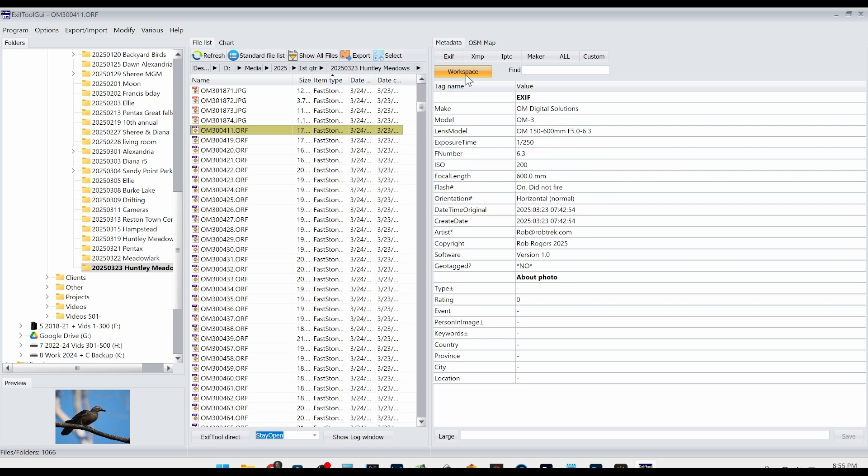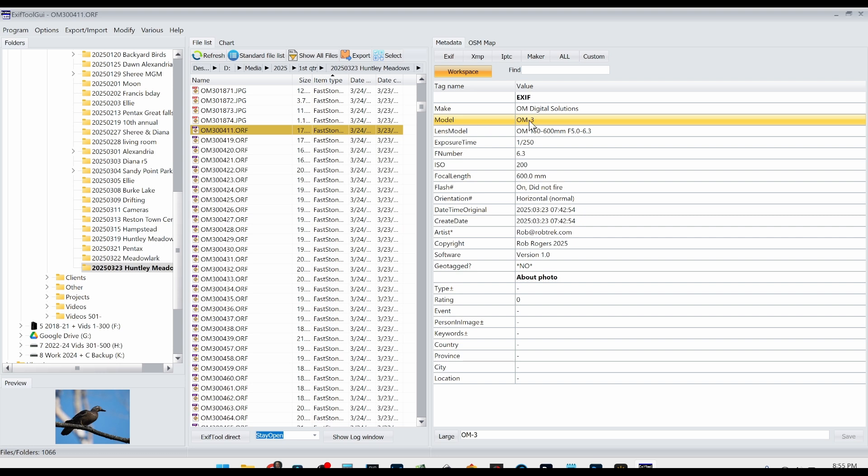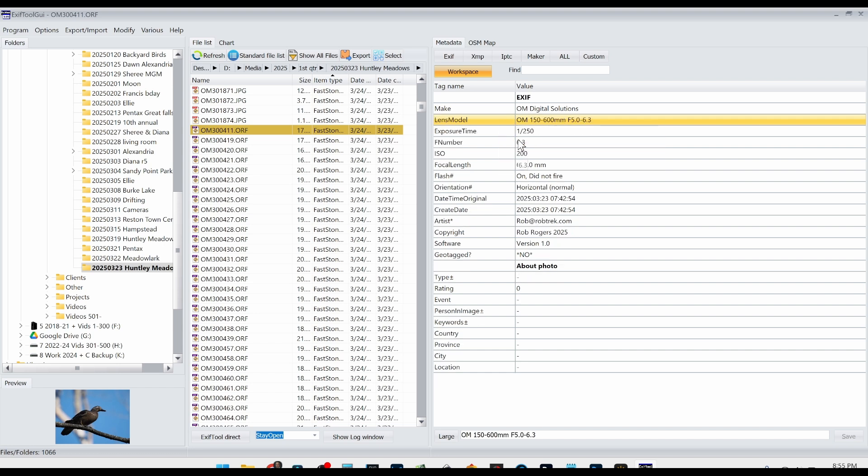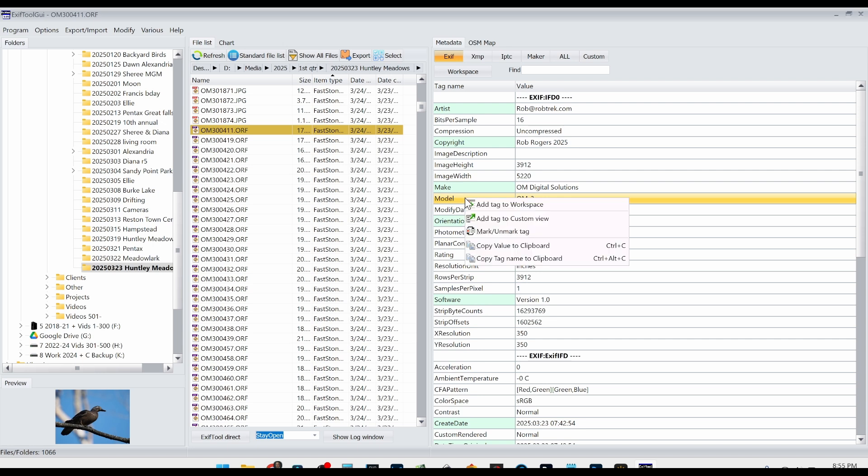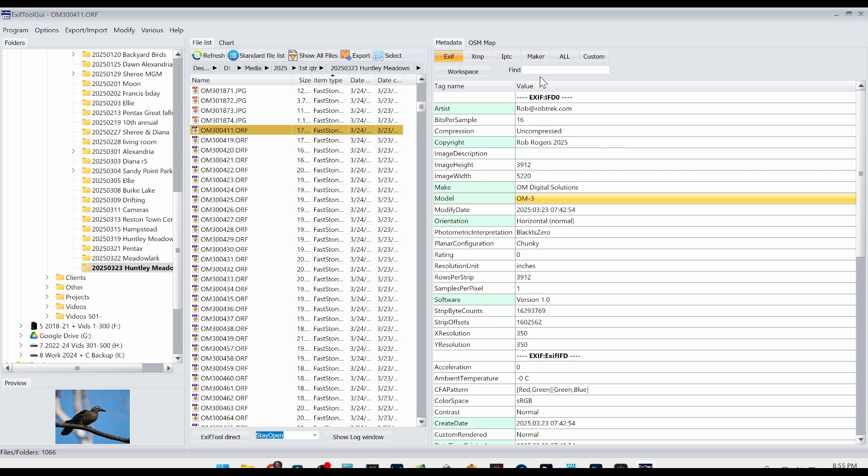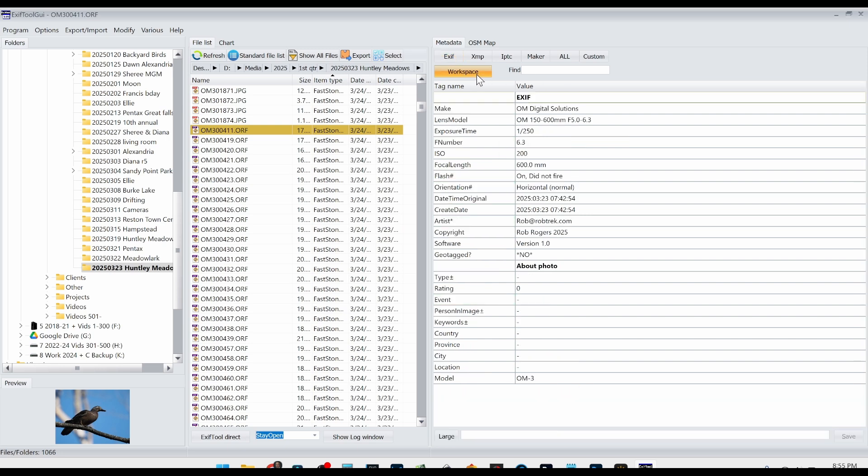Now over here I have the workspace highlighted here. This may look different, this may be empty, or it may have some default tags here. But what I'm looking for over here is the model number. So you can see here it says OM3. This is the EXIF data. If you don't see this line item here, say for example if I right click this and remove it, what I can do is go to the EXIF data here and then look for it down here and then right click on it and say add tag to workspace. Now I can go back to the workspace and you can see it was added down here.